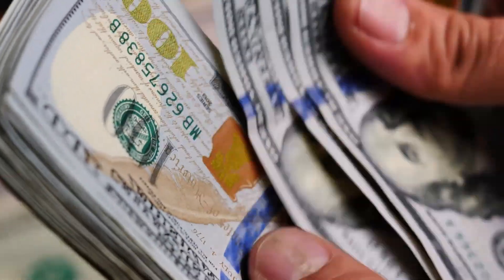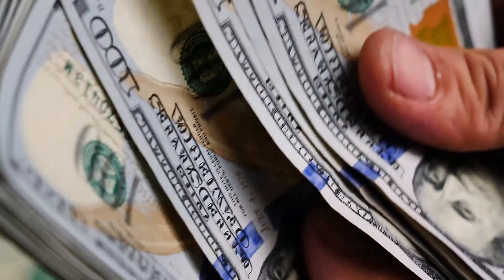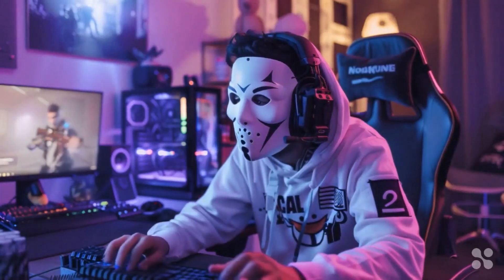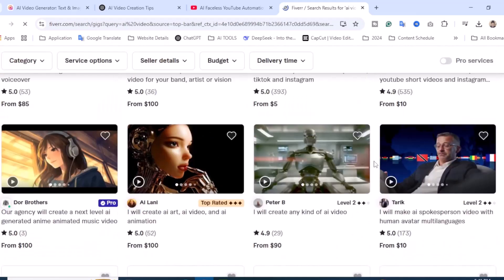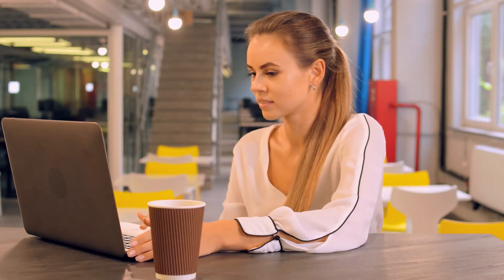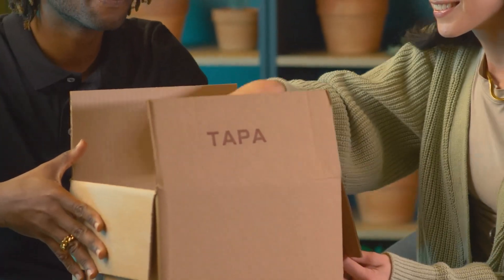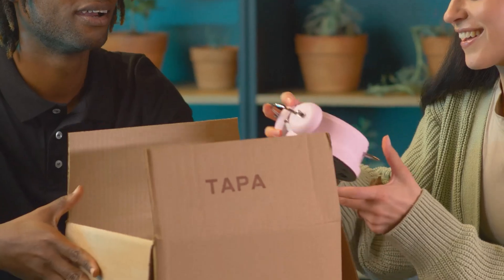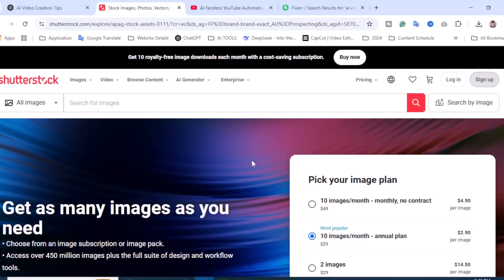Let's move into part three: how to make money with AI videos. Here is the exciting part. Number one: start a faceless YouTube channel using AI-generated content. You can monetize through YouTube ads, sponsorships, and affiliate marketing. Number two: freelancing and video services — offer AI video creation services on Fiverr or Upwork. Businesses are willing to pay for explainer videos, product demos, or AI-animated content. Number three: affiliate marketing — create AI-powered videos to promote affiliate products on platforms like TikTok and Instagram. Number four: selling AI video courses — teach others how to make AI videos and sell courses on Udemy. You can also upload AI-generated animation and stock videos to platforms like Shutterstock to earn passive income — once you upload, you earn every time someone downloads.